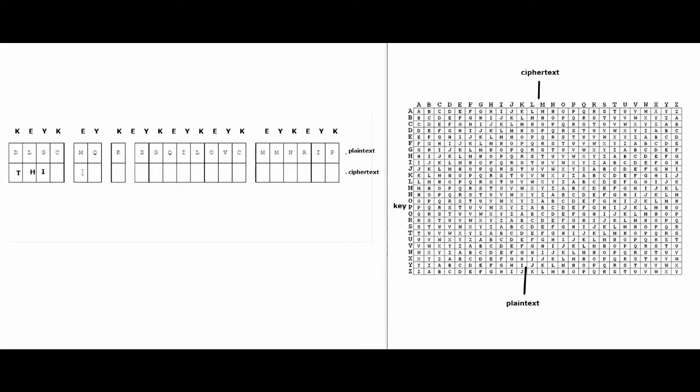And then I'm going to do this for the rest of the table. I'm going to use my key and I'm going to use my plaintext to figure out what the ciphertext is. And I will also show you guys what to do if you have the other two rows filled out. Like for example, if you have the plaintext and ciphertext but you need to figure out what the key is, then I can also show you guys that.